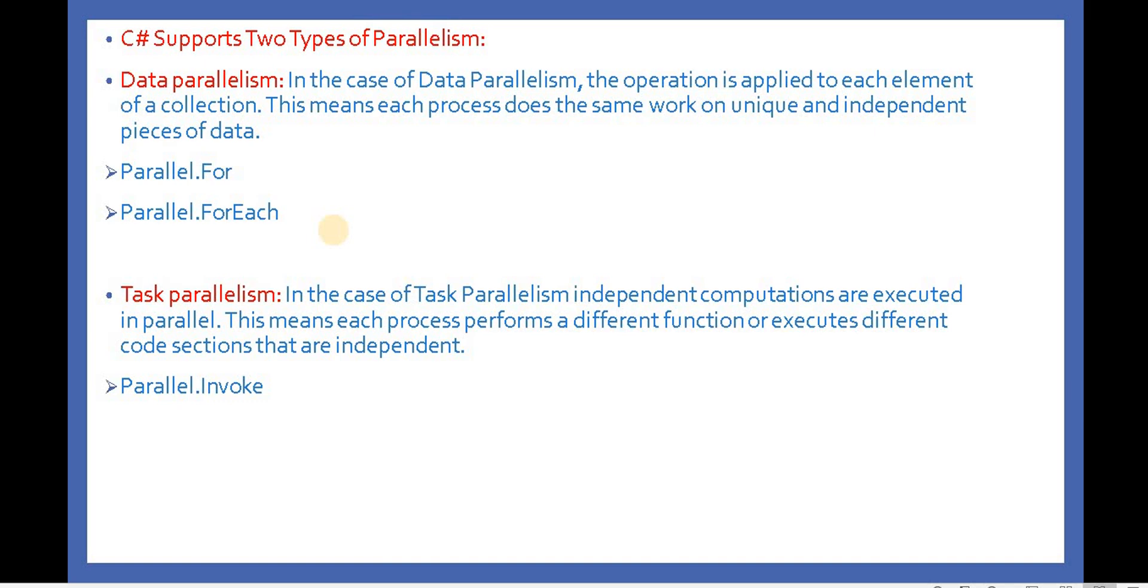Task parallelism: In the case of task parallelism, independent computations are executed in parallel. This means each process performs a different function or executes different code sections that are independent. For example, we have the Parallel.Invoke method. We will also discuss this in the coming videos.